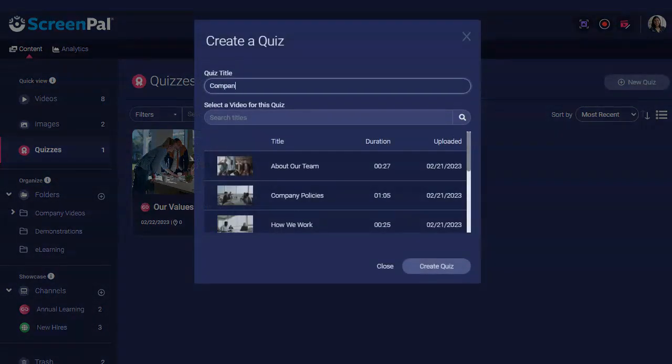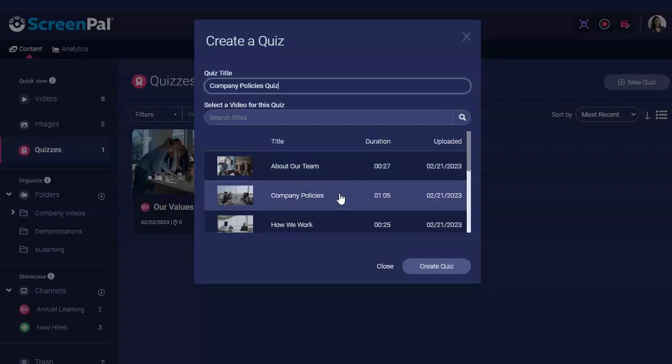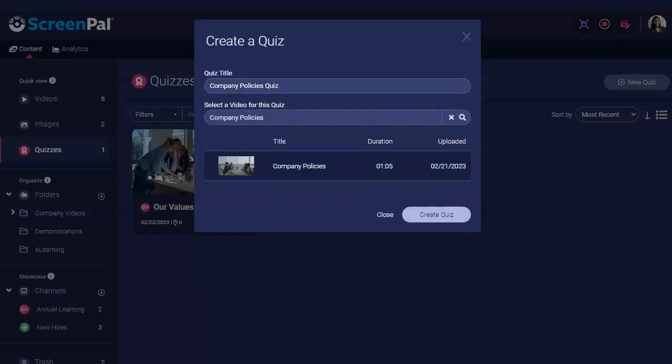This opens the Create a Quiz dialog. From here, you can enter your quiz title and select the video associated with the quiz. Finally, click Create Quiz.